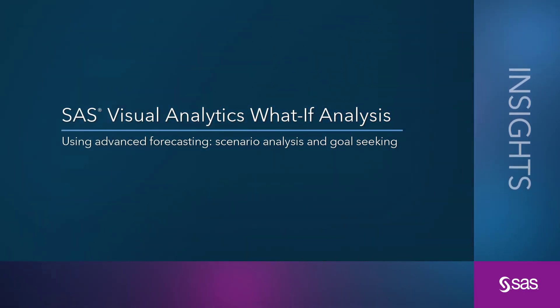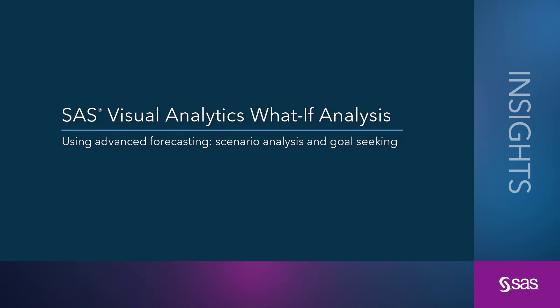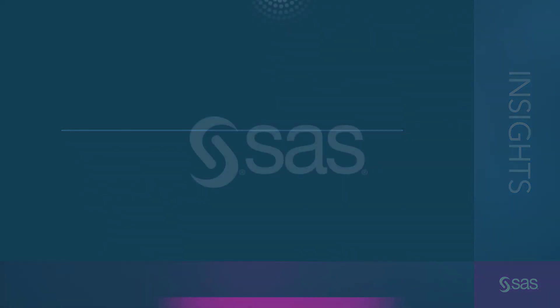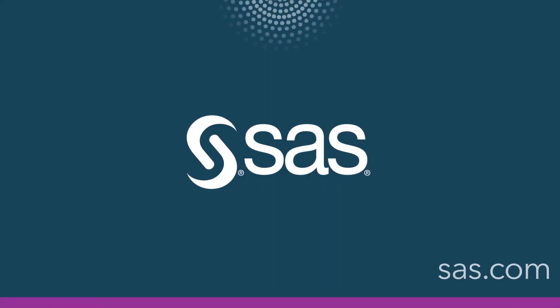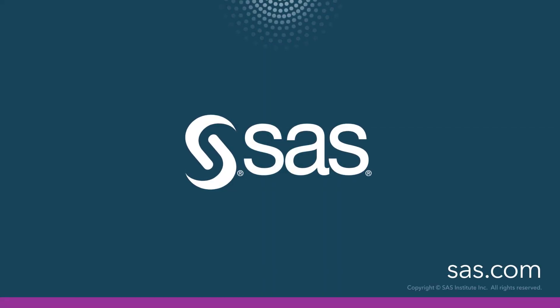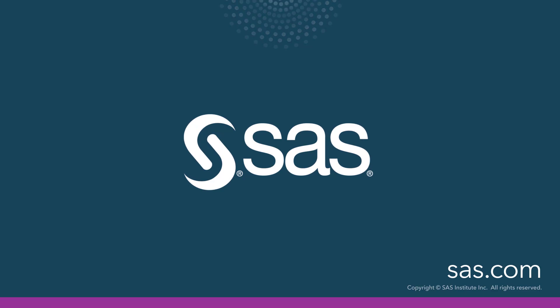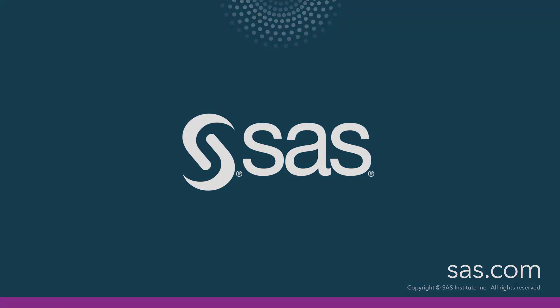I'm Beth Ebersole from SAS. I hope this was helpful.